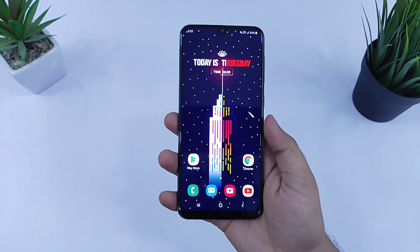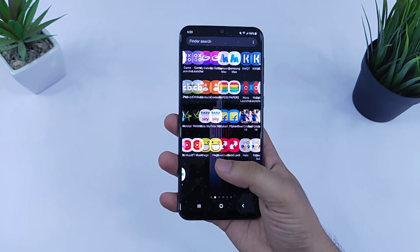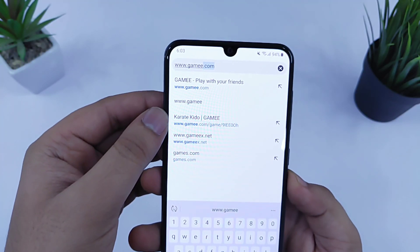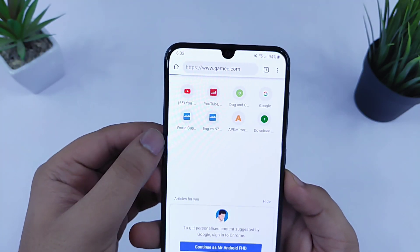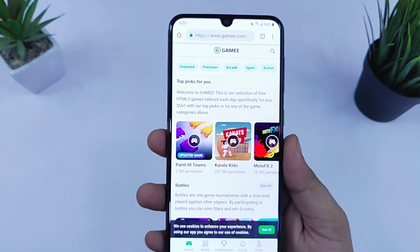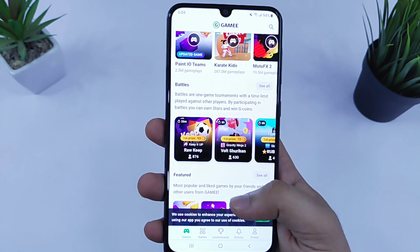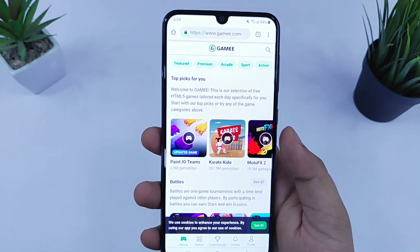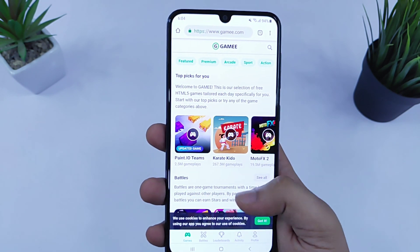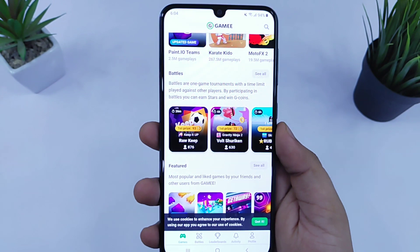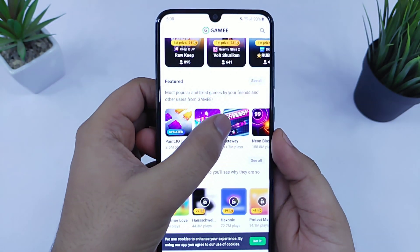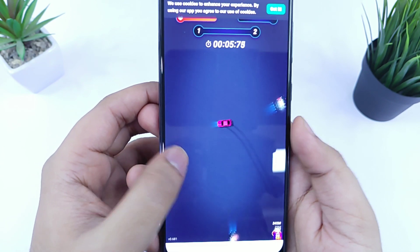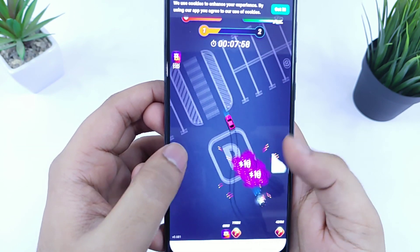Next up is how you can play hundreds of games on your Android device without installing them. Just go to your Chrome browser and search www.game.com — I will also leave a direct link in the video description. Here you will find hundreds of games that you can play online. All these games are really addictive, with different categories to choose from. Just click on any game and you can play it without installing it.